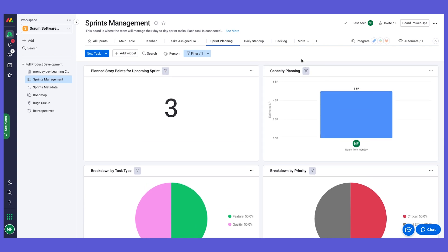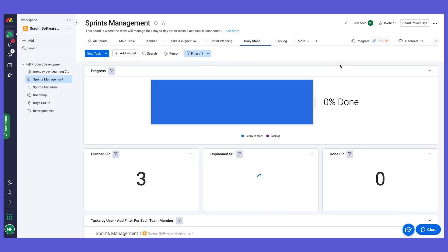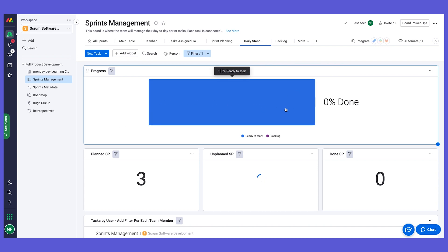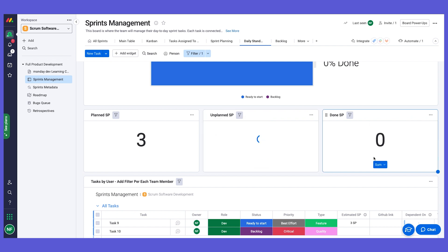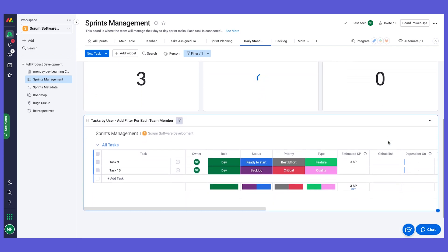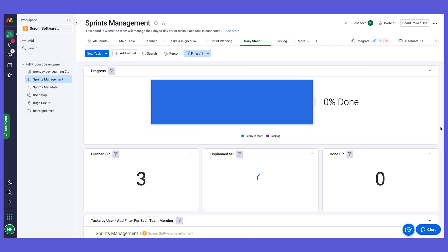This view really helps us plan much better by leveraging monday.com's reporting capabilities to run reports on our table and see the data in different ways to help make decisions. We also have a daily stand-up view for daily stand-up meetings showing current sprint progress: a battery widget for overall progress, planned and unplanned story points filtered by the unplanned checkbox column, and done story points — great for each morning to see where we stand.